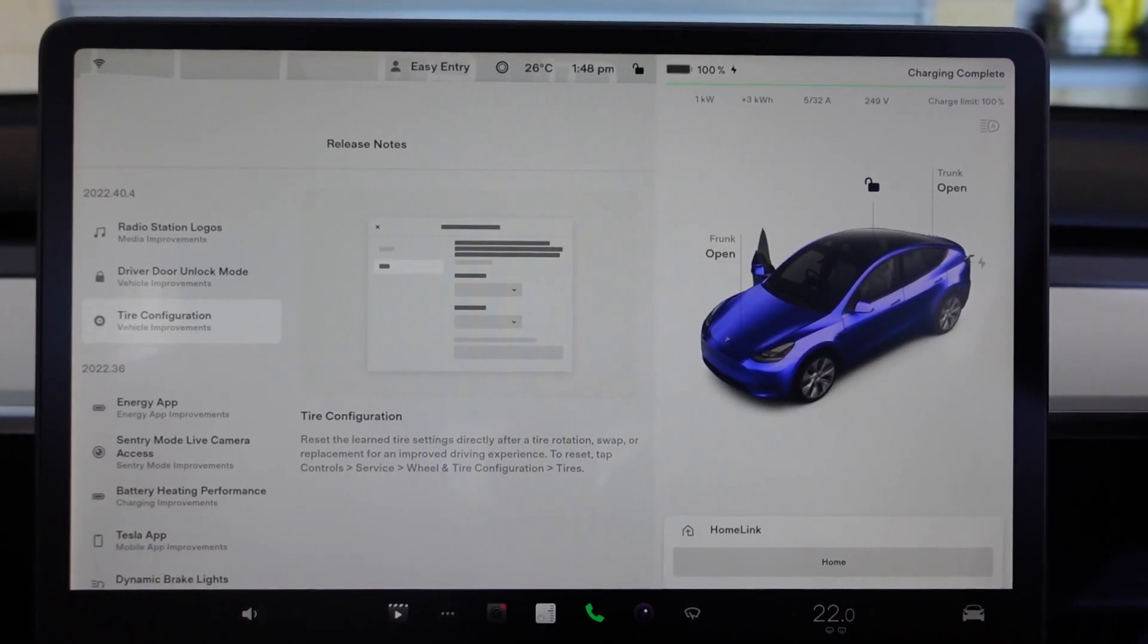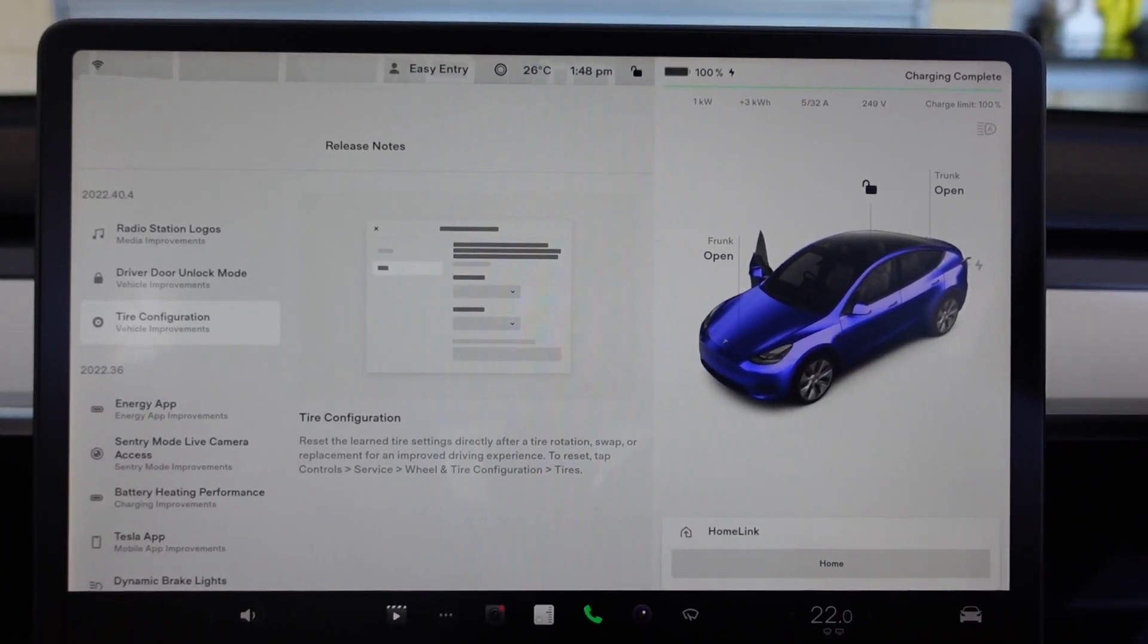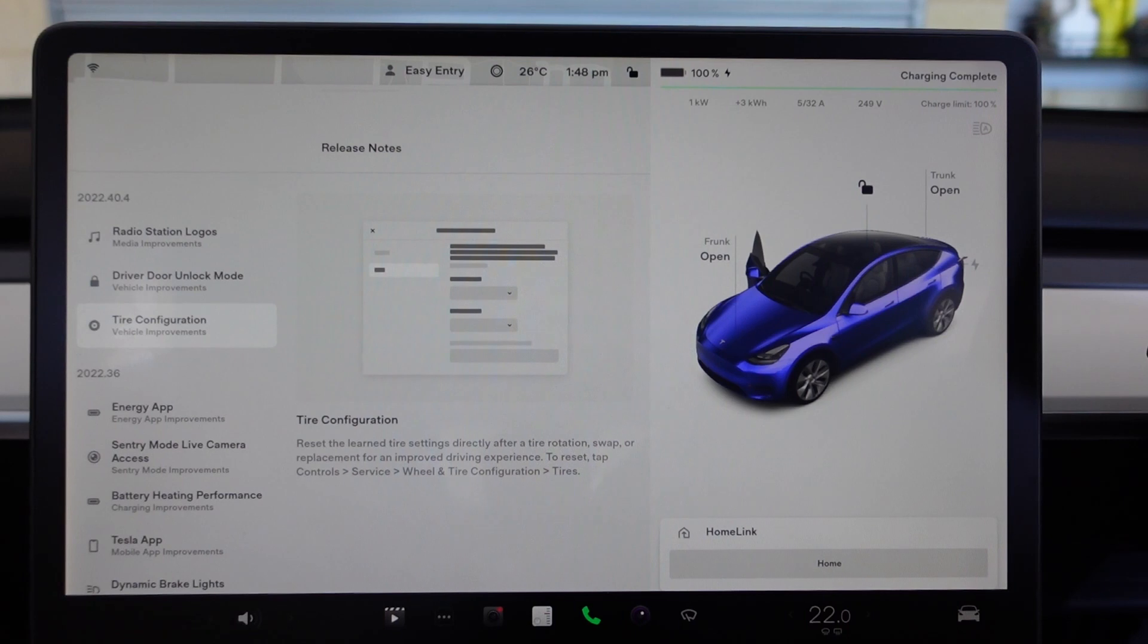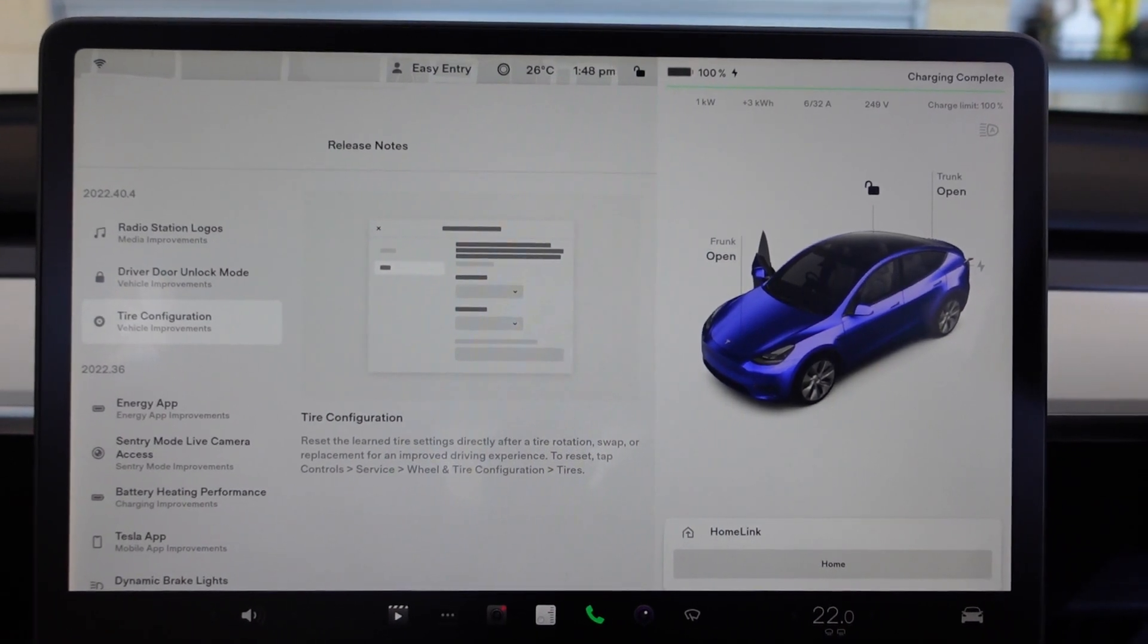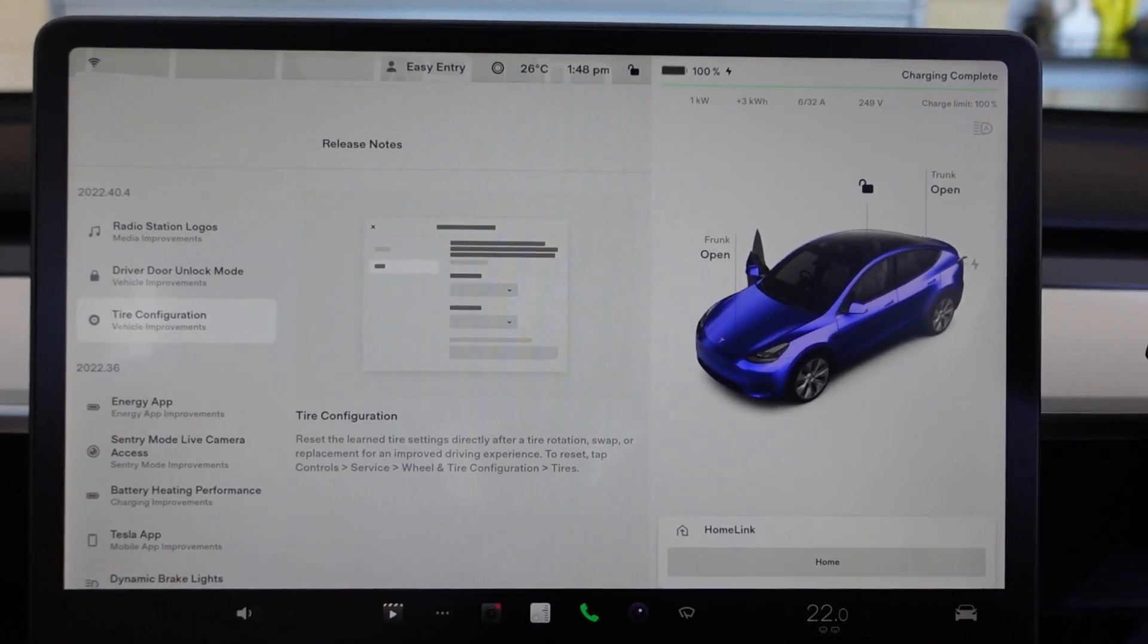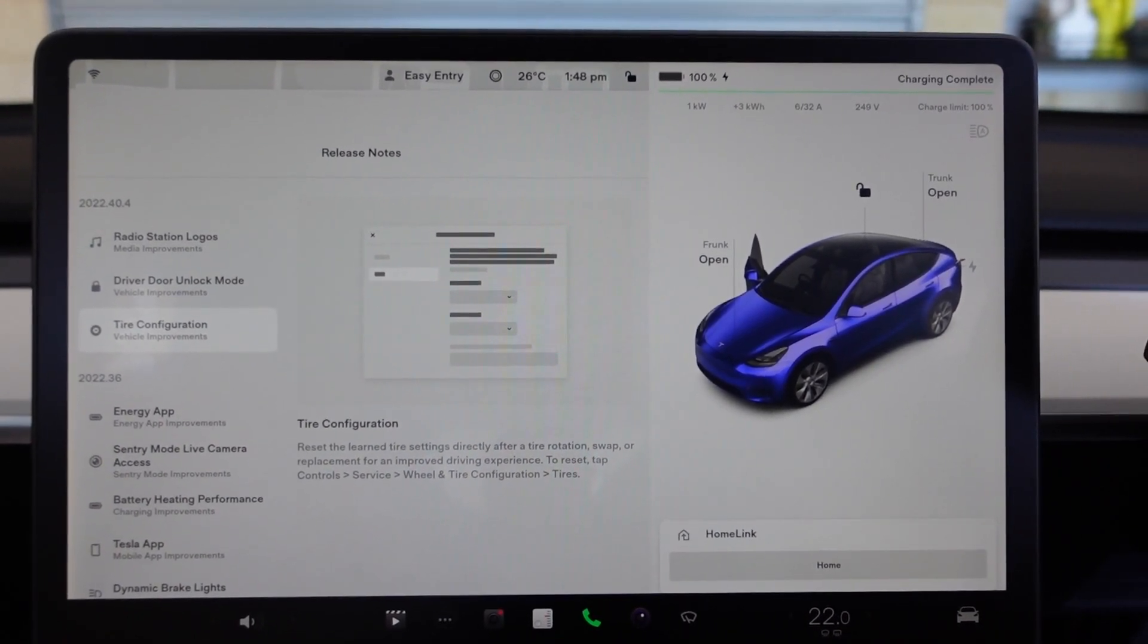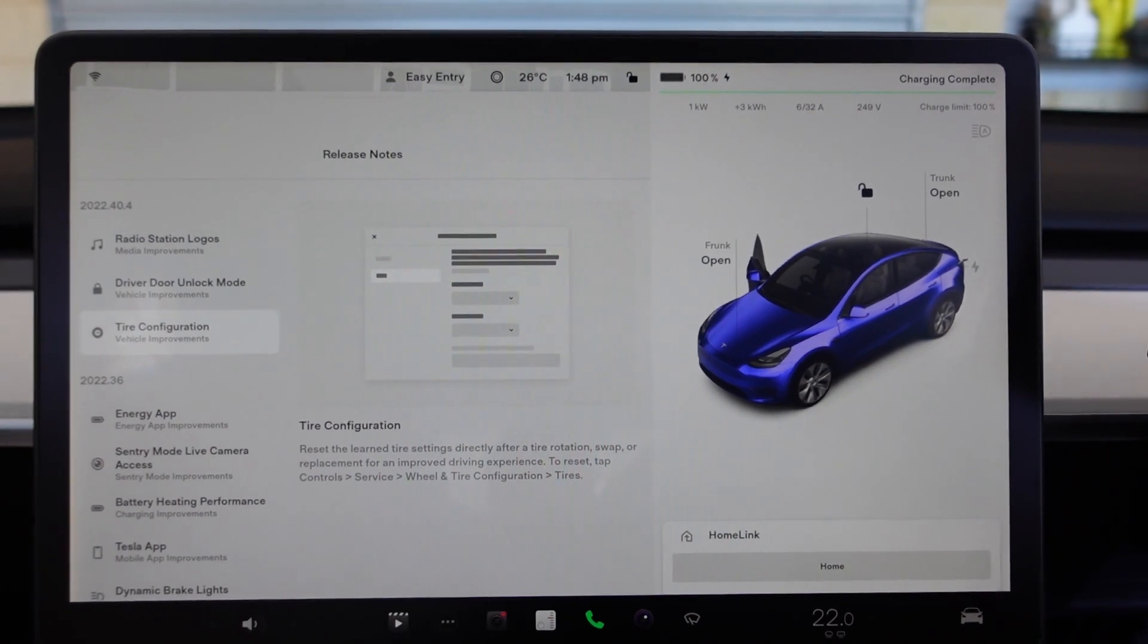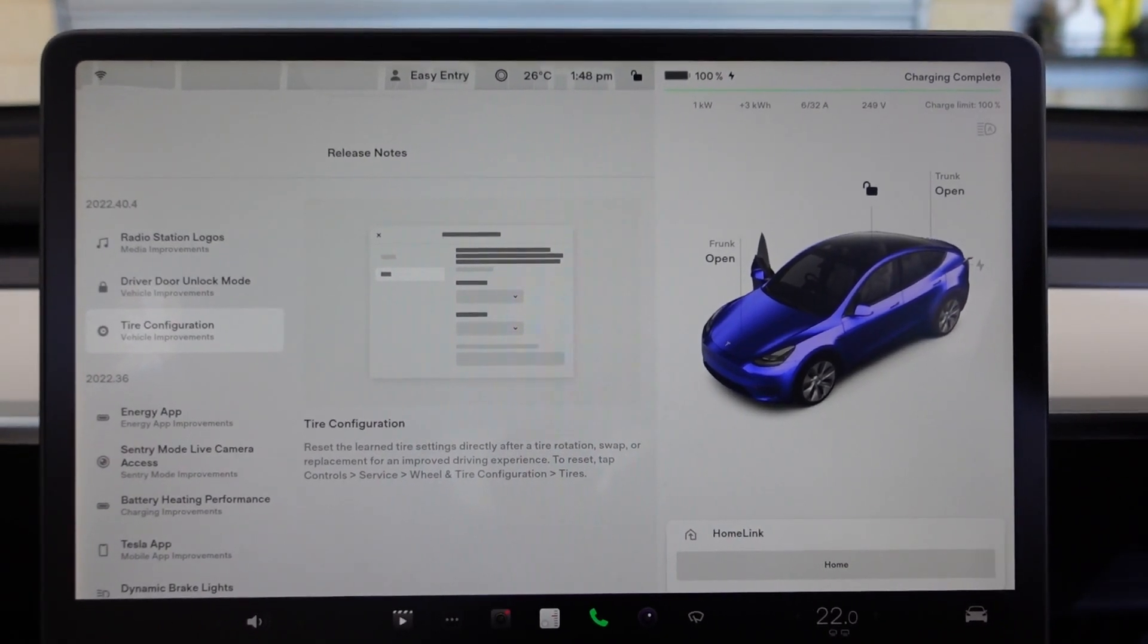Thanks very much for watching this quick Tesla software update video. They've just released a new update and I've got it on both Model 3 and Model Y here.